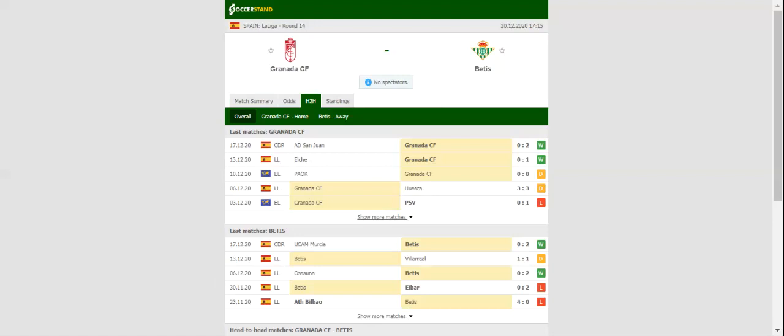This match will be played on 20-12-2020 at 18:15. Prediction 1-1.